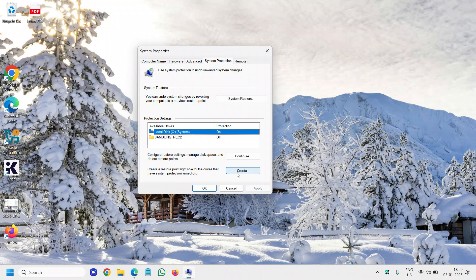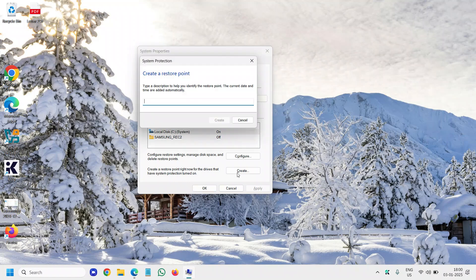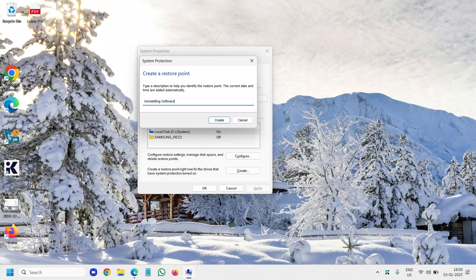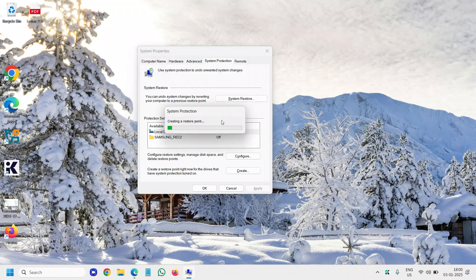You can select 'Create' and mention the time or date or any description like 'uninstalling software' - anything to help you remember, this was the date and this was the reason I created the restore point. It will then start creating a restore point for you.